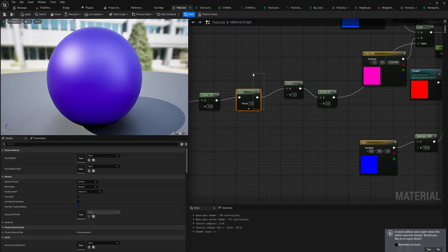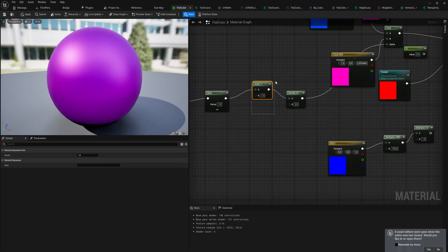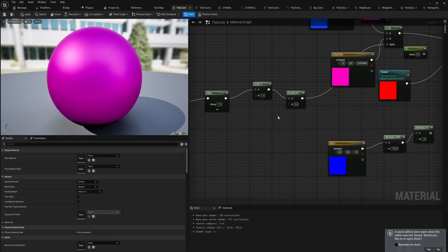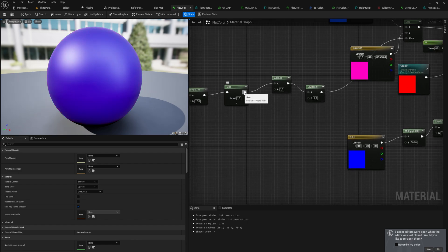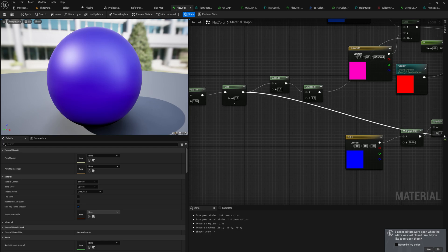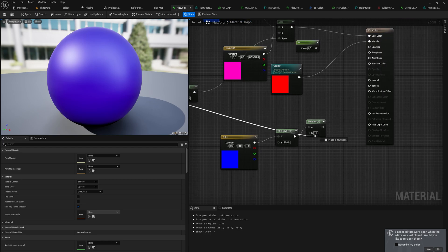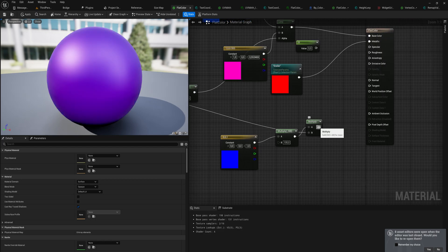And then we multiply that by our sine. But this one doesn't have to be normalized between zero and one because a world position offset can just go into the negative as well. So we'll just use our normal sine to multiply that with and we put that into the world position offset.